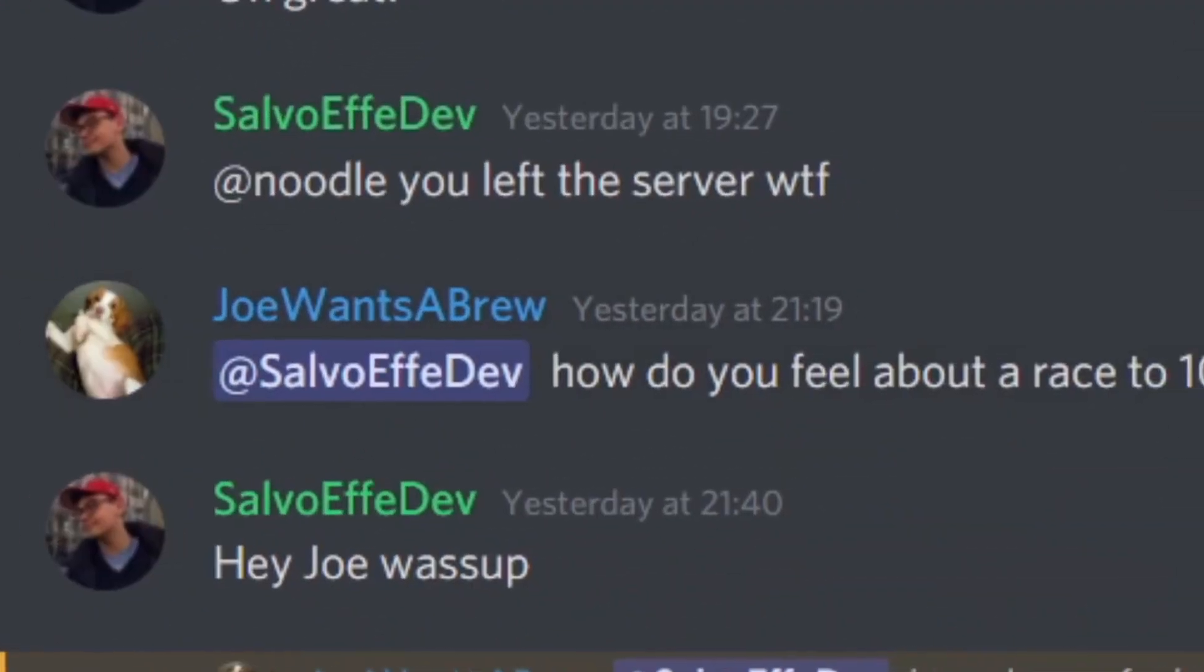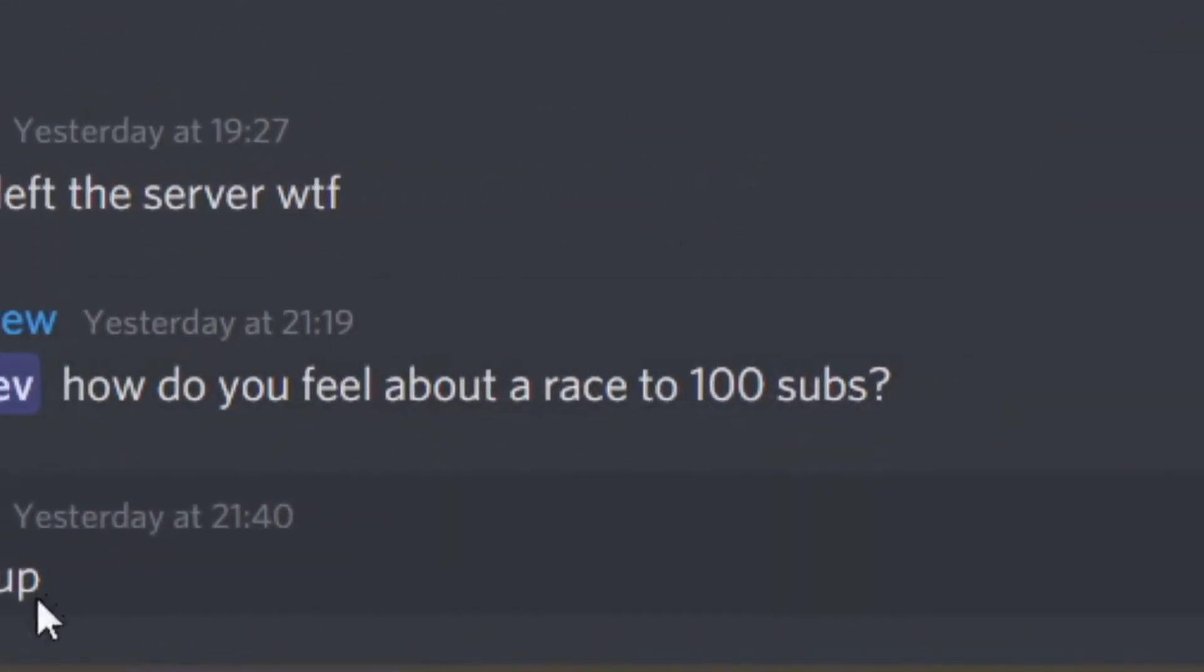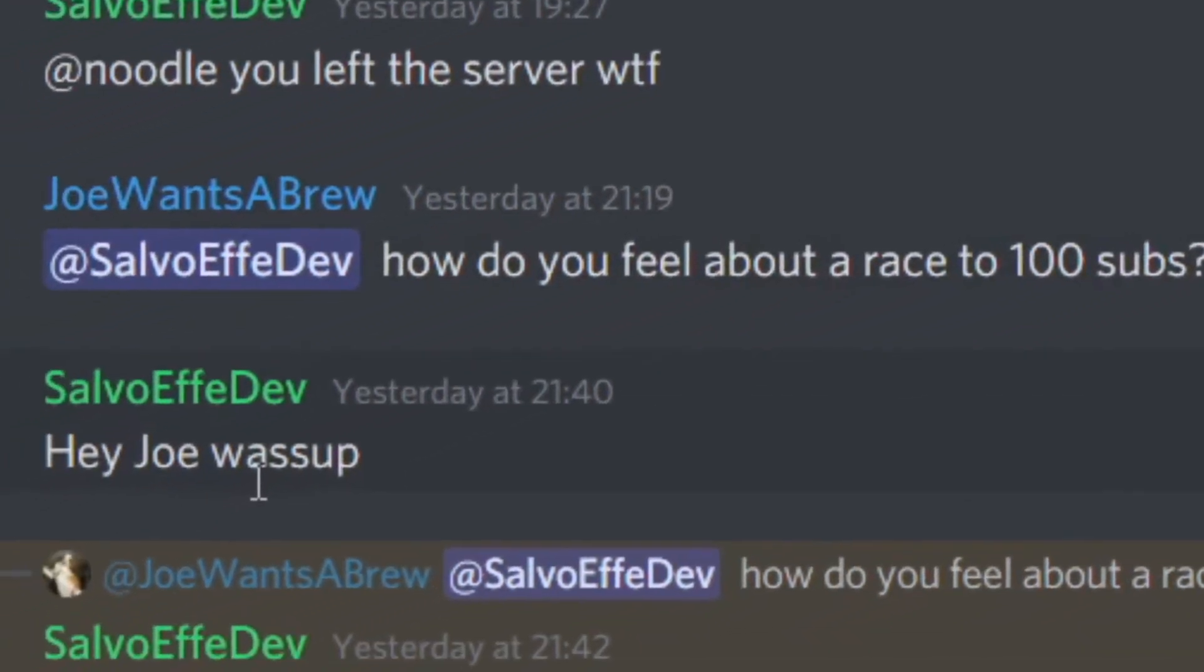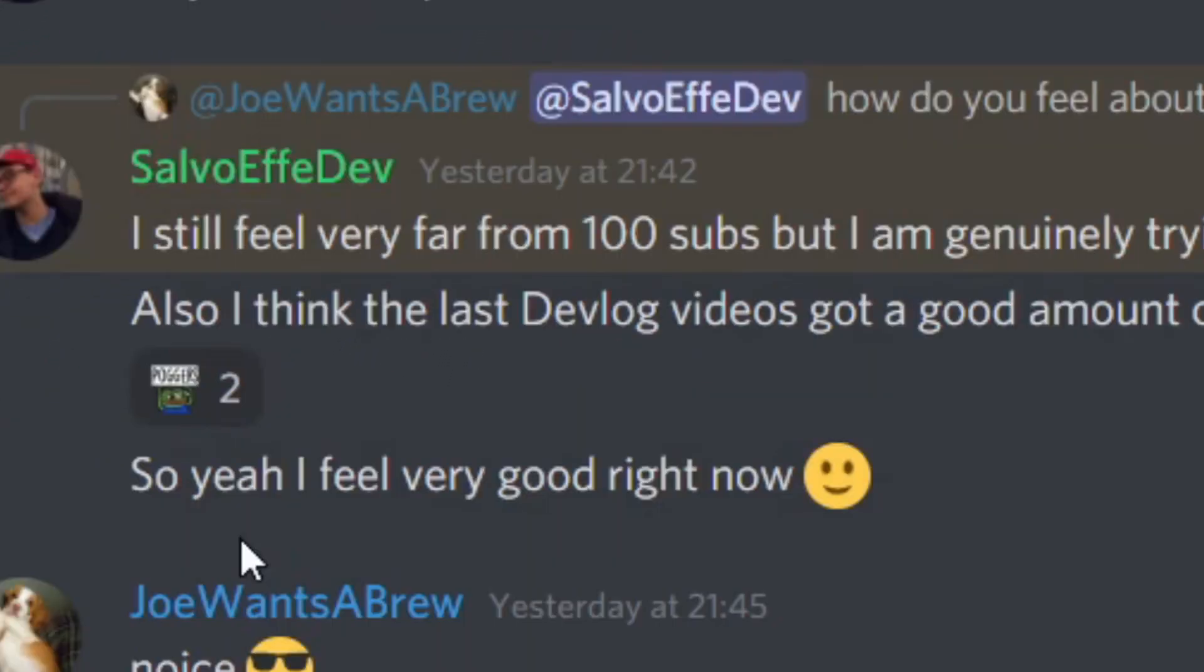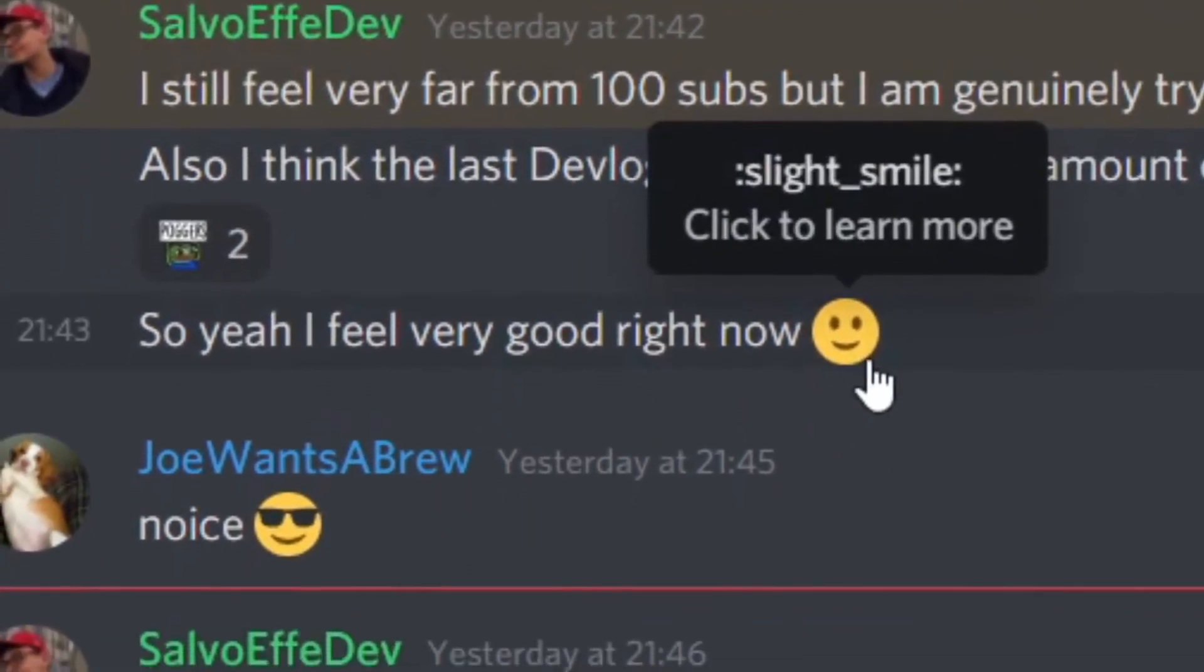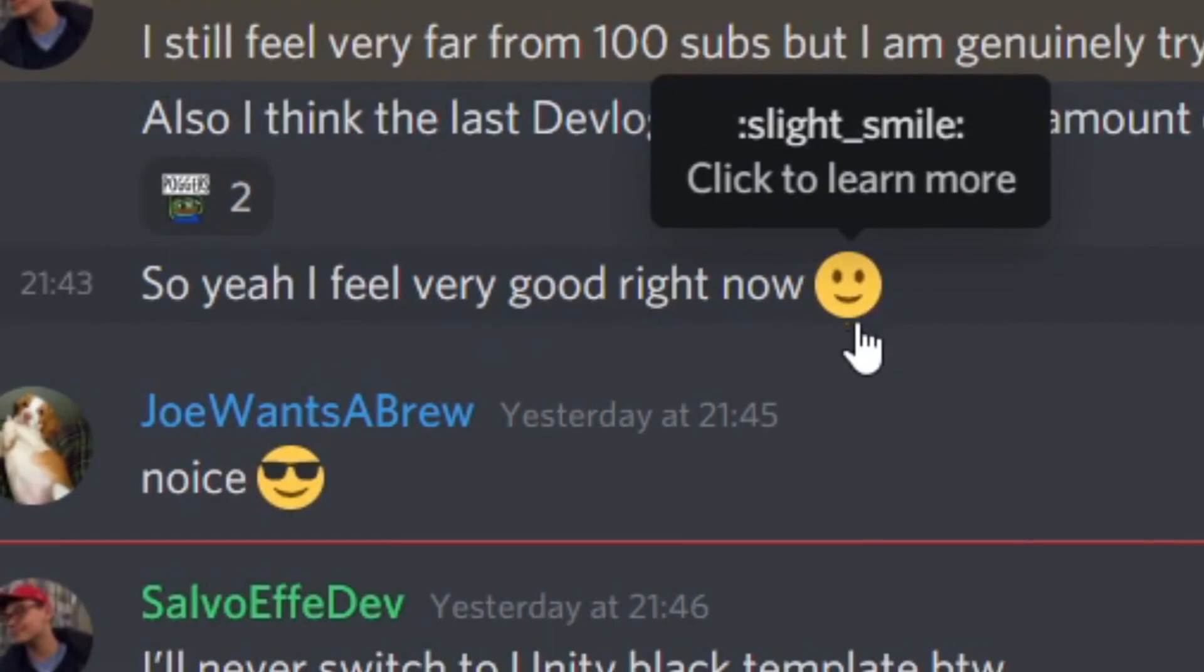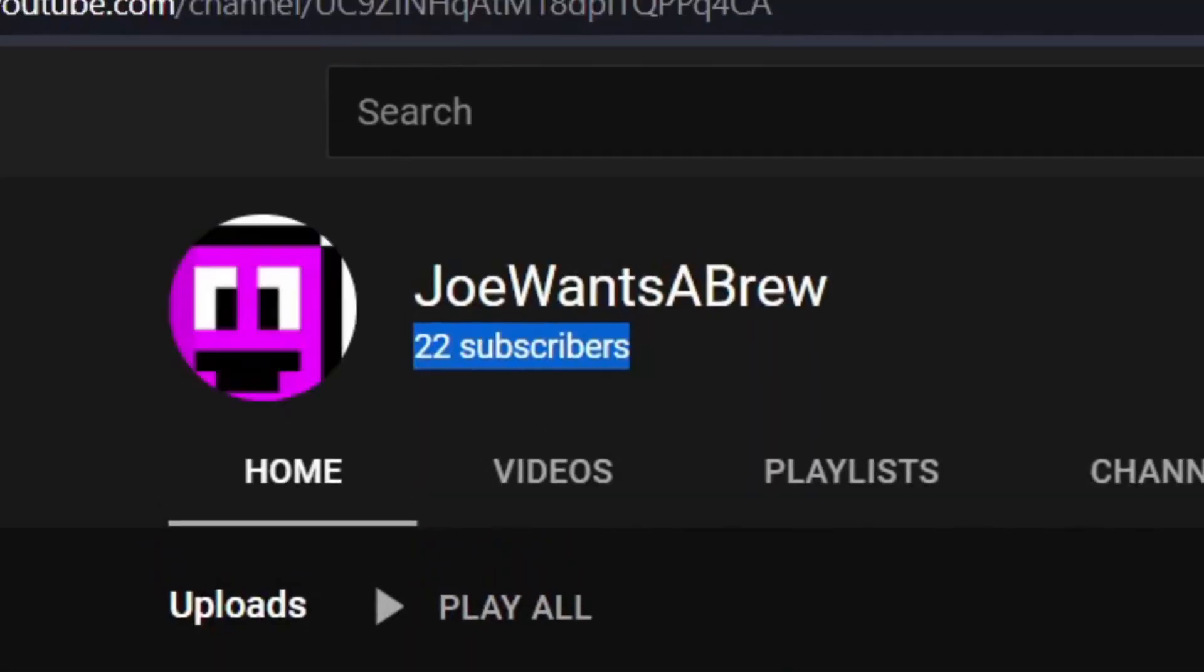How do you feel about a race to 100 subs? Hell yeah, I feel very good right now. Nice. So I'll subscribe now so we can beat ssssss to 100 subs.